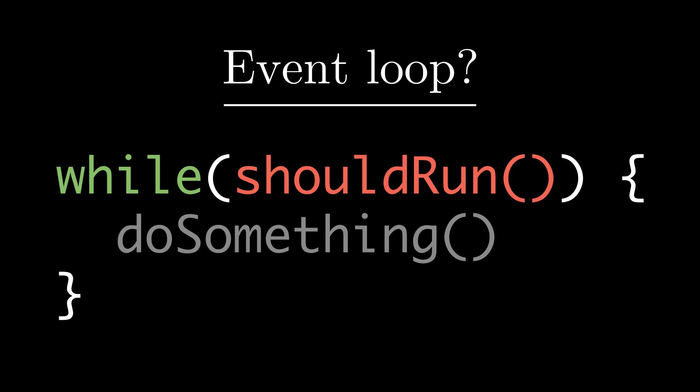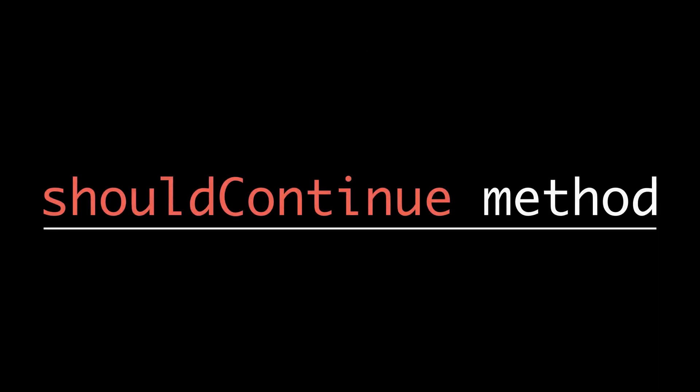We're gonna see how the shouldContinue method actually looks like. In the shouldContinue method, what would ideally go are three following checks. Node would check whether there's any sort of setTimeout, setInterval, or setImmediate - any sort of timer which is pending.